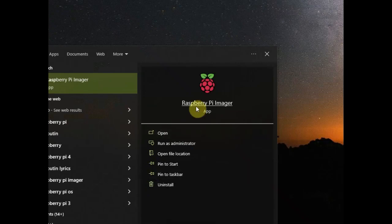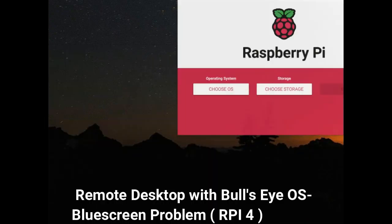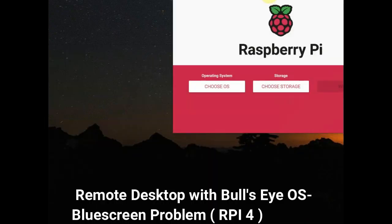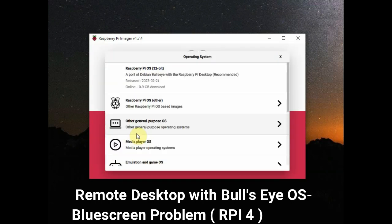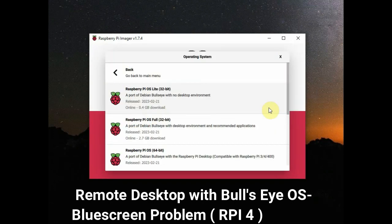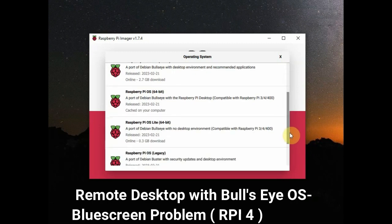Hello, in this video we will see the solution to the blue screen problem with Remote Desktop on Raspberry Pi 4 hardware on Bullseye operating system. I am using a Raspberry Pi Imager to write the 64-bit operating system onto an SD card.